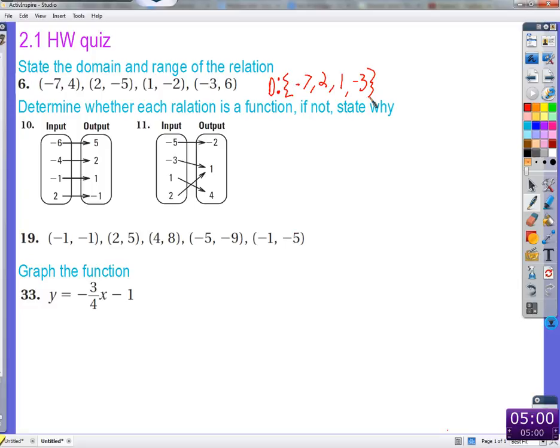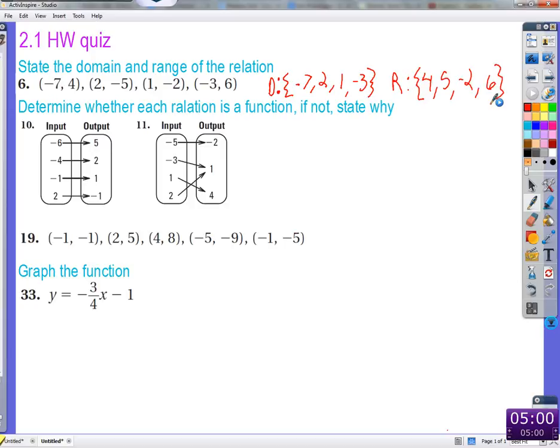That should work. As long as you're specifying — breaking apart and saying just this group of numbers is the domain, this group of numbers is the range. So then the range is the group of outputs. All the outputs: 4, negative 5, negative 2, and 6, in no particular order — that's the domain and the range.